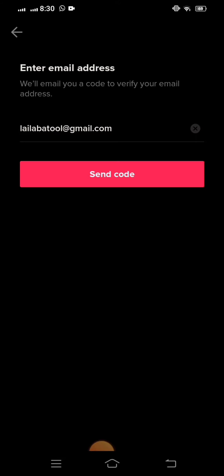After putting your email, you have to tap on the Send Code option. When you tap on Send Code, you will receive your code.